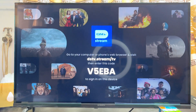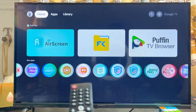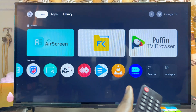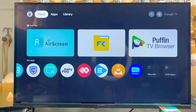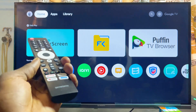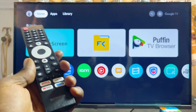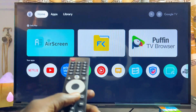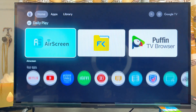To confirm that the DStv Stream app has been added to your Skyward smart TV, come over to the home screen — you can literally see that the DStv Stream app has now been added to the list of apps. That is basically how to download and install DStv on your Skyward smart TV, whether it's the Skyward Android TV or the Skyward Google TV. If you find this video useful, please smash that like button and subscribe to this YouTube channel for more interesting tech tips.